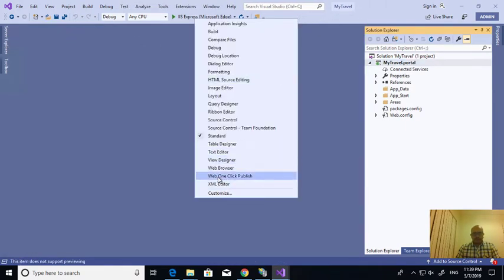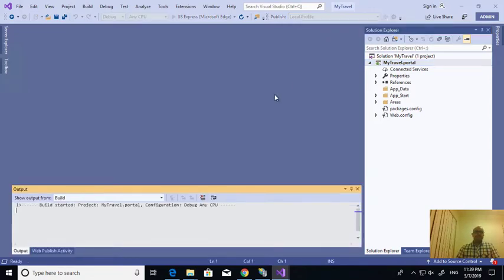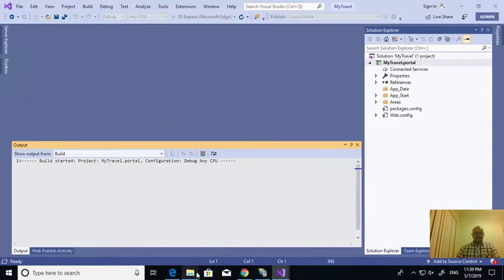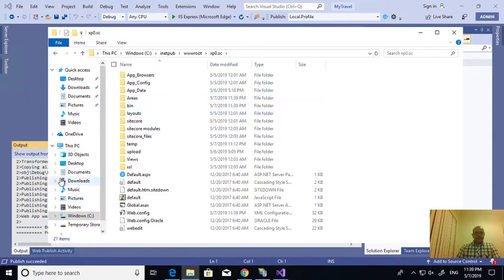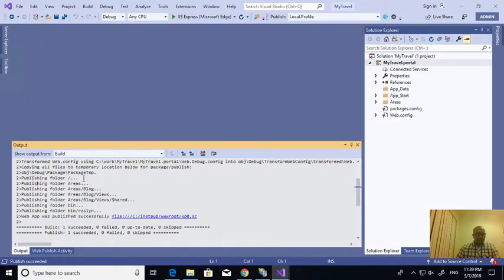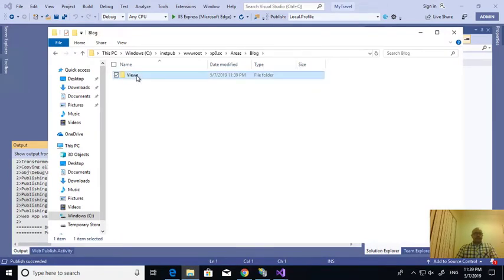I'm selecting Web One-Click Publish. The publishing is done. While publishing you can see here what folders and files were created. I can see the Areas folder I created and whatever files I created - all are published. Now I want to check what DLLs were copied, so I'll use a comparison tool.